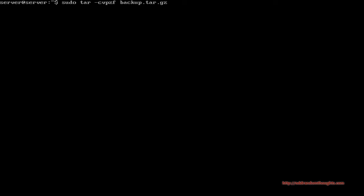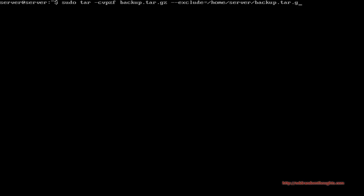Next, hit a space and use two hyphens with the exclude flag. We want to exclude the file that we're creating because we don't want the tar ball to be backed up within our own backup — there's no point in that. Since our current working directory is /home/server, we'll put backup.tar.gz as the excluded file.